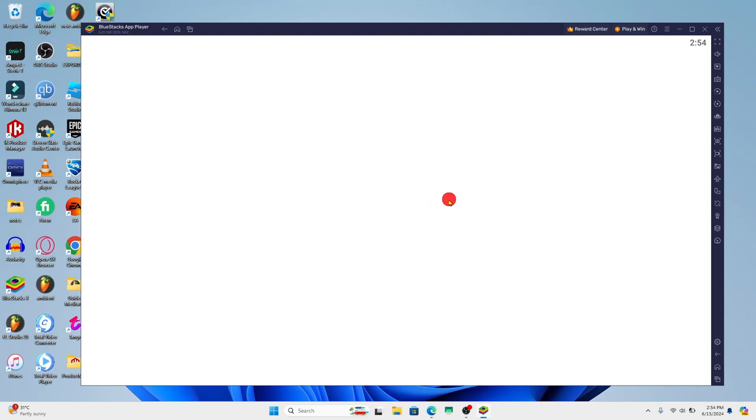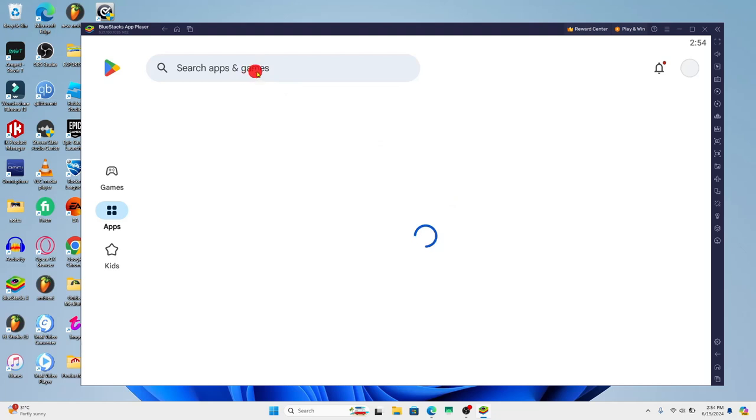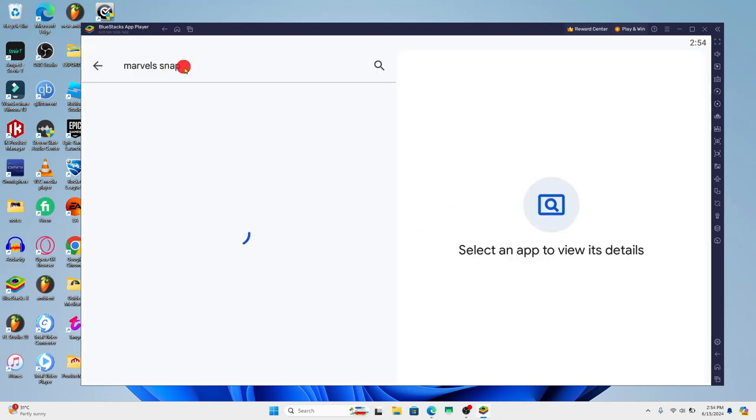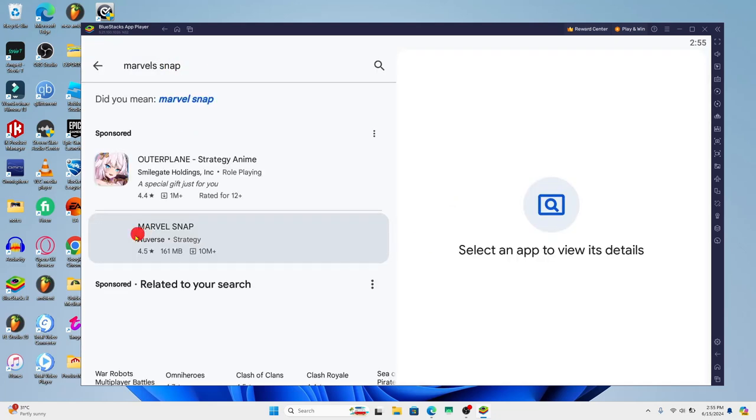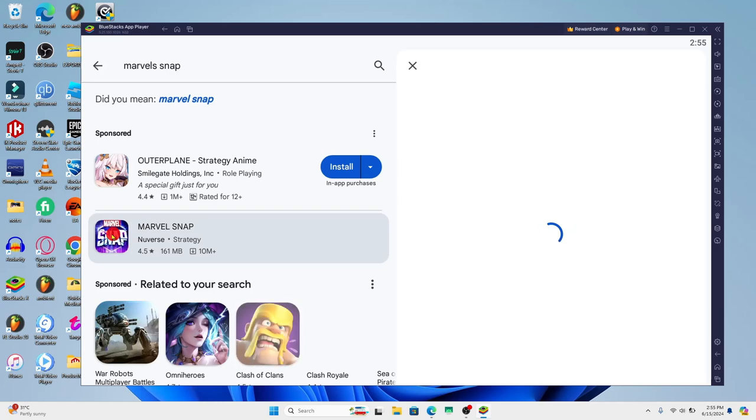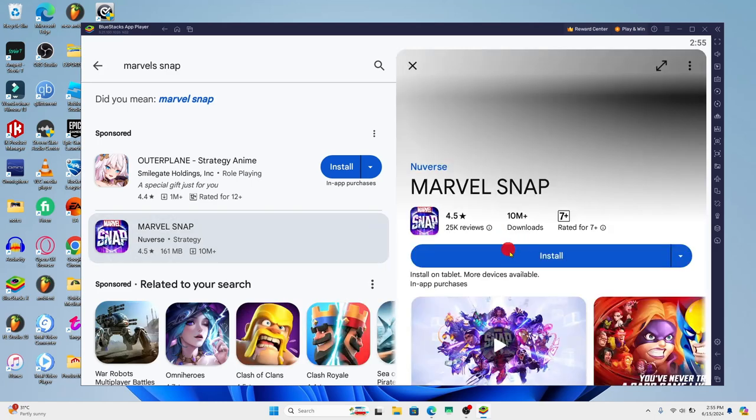After logging in, just tap on the search box and then type in Marvel Snap and start your search. Once you find the Marvel Snap application, tap on it and you'll see the install button.